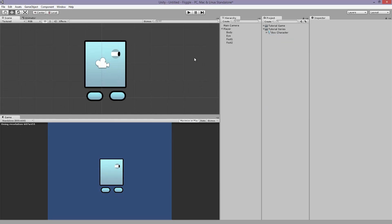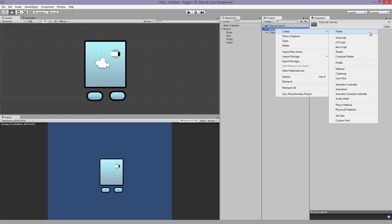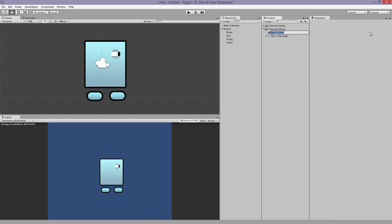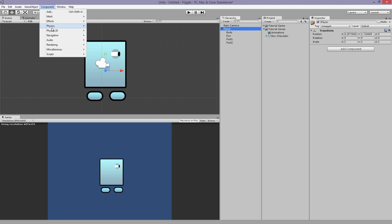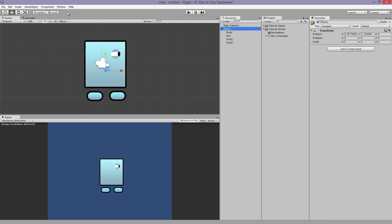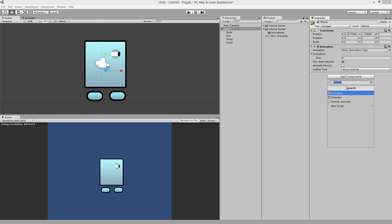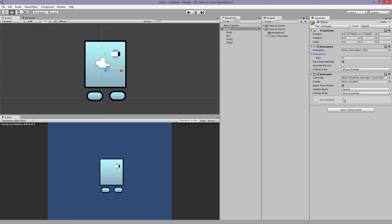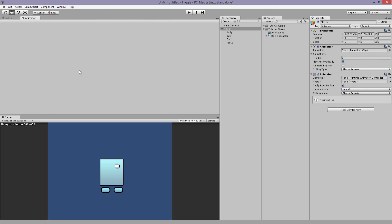So what you want to do now is under your main folder that's holding all your assets, create a new folder. Let's call it animations. And we're going to select the player in the scene. We're going to press component up here. We're going to add animation. And then we're going to add an animator. Then up here, we're going to do window and then we're going to load up the animator window.